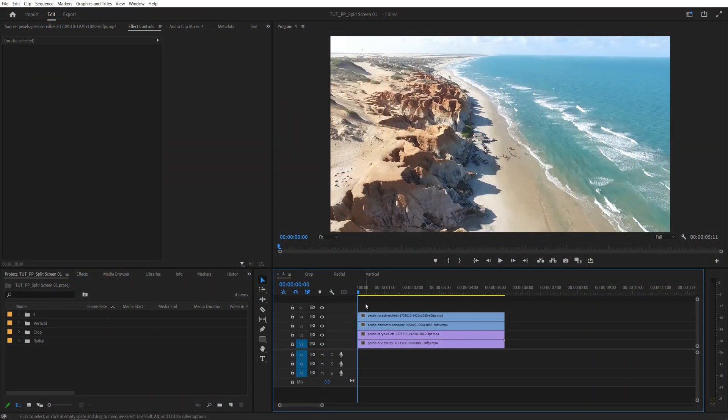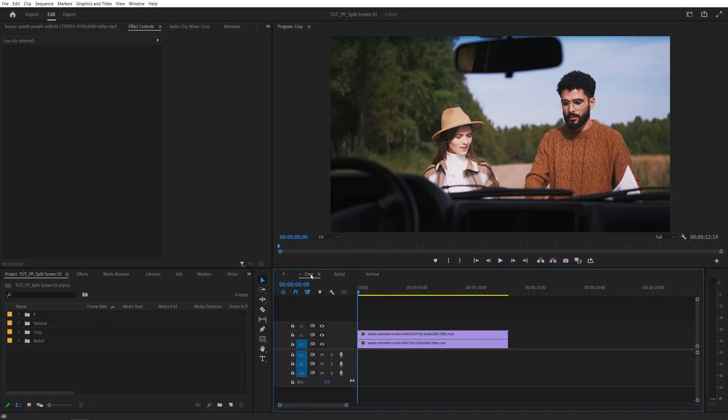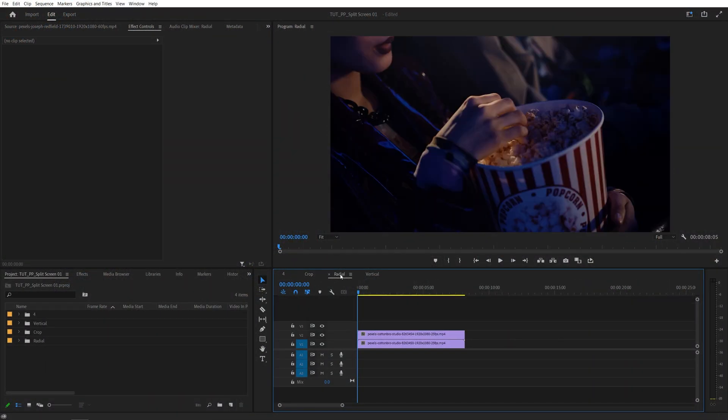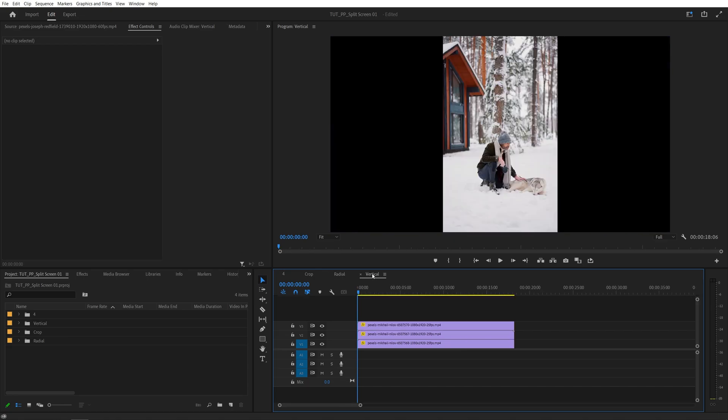So here we are in Premiere. I've already created four sequences for different examples, and all of those sequences are in 1920x1080 resolution.